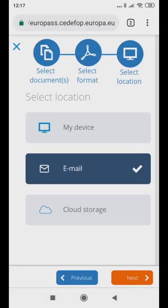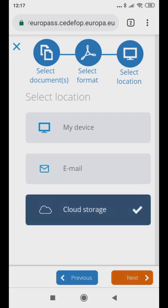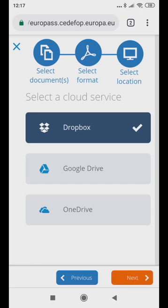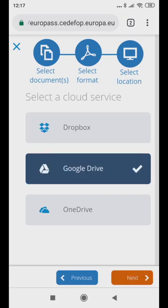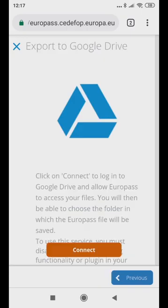Or on the select location page, click cloud storage, then click the Google Drive icon. Then connect.